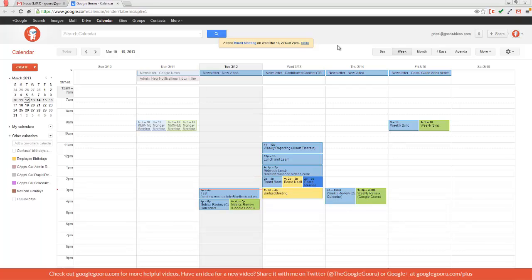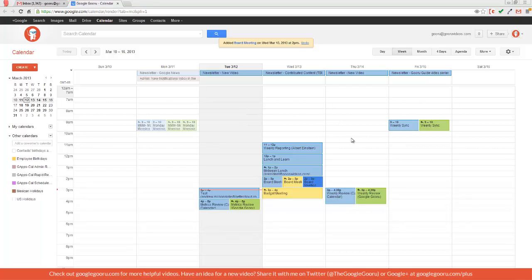Another way to find a time on your contacts calendars is to add their calendar over here into your other calendars, which will put their events on your calendar as well. So you can see which times are available and which times aren't. But this way is a little bit different and some people might prefer it.